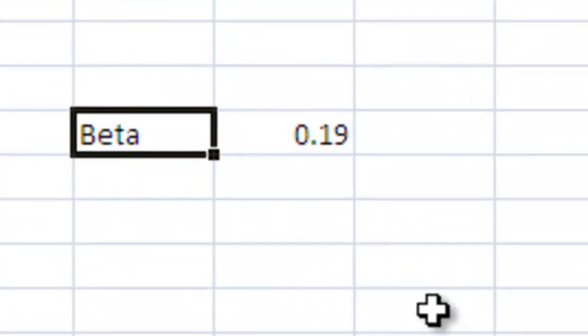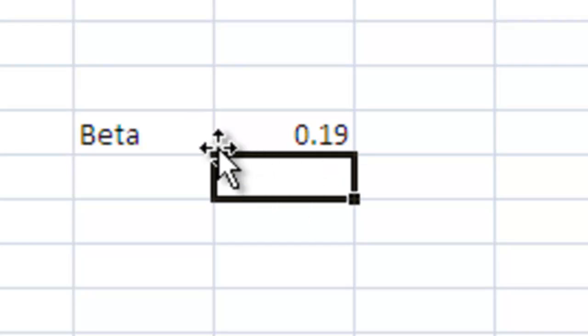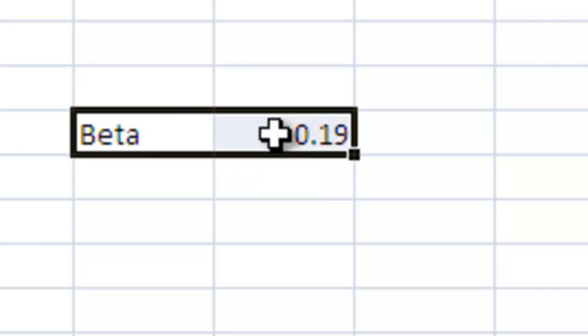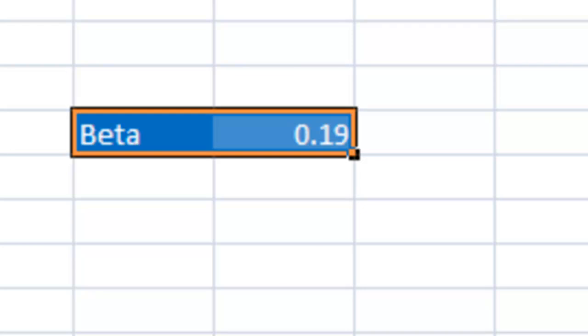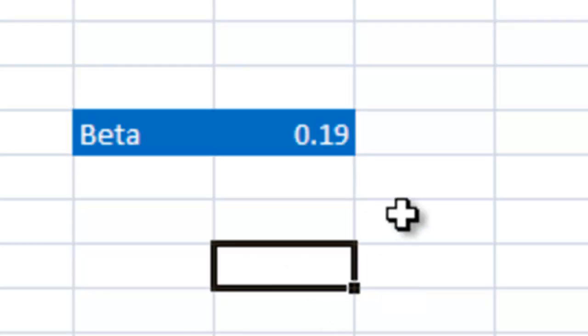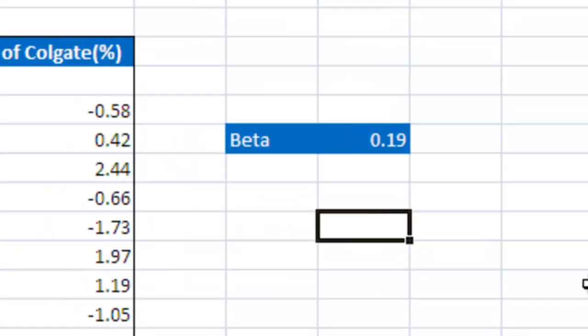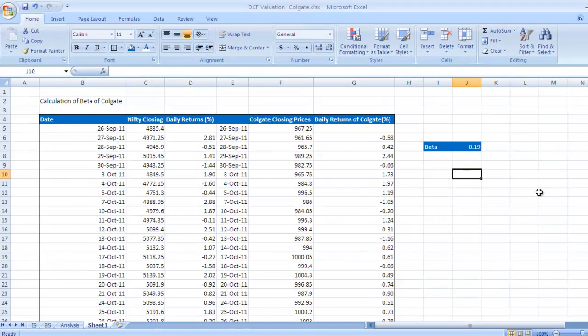I would say this calculation is important and you need to know how beta is calculated. The same way you can calculate beta for other companies as well.